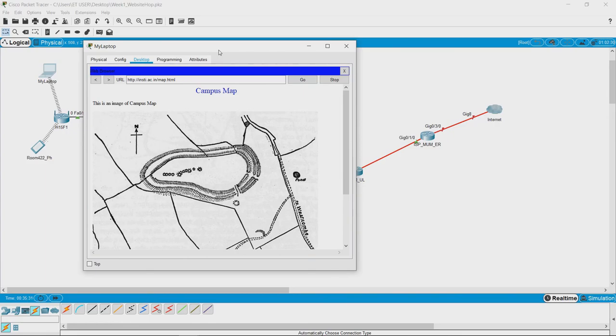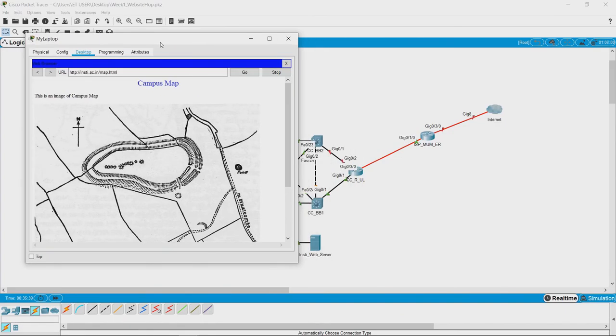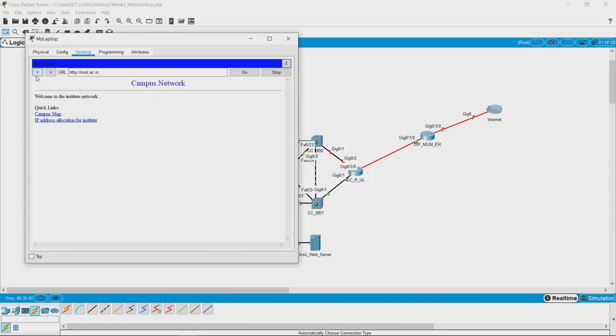Right now what we saw is the laptop has sent the request and the server has responded, but how do we see it step by step? What we can do is go back into the simulation mode and then try.